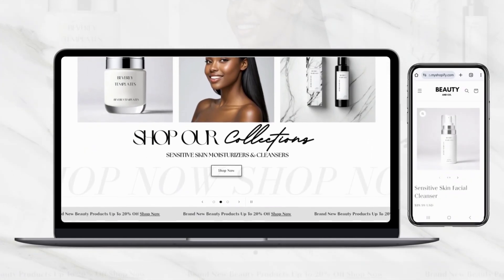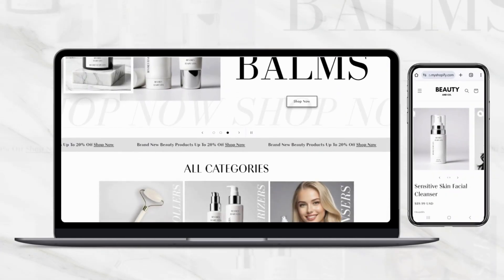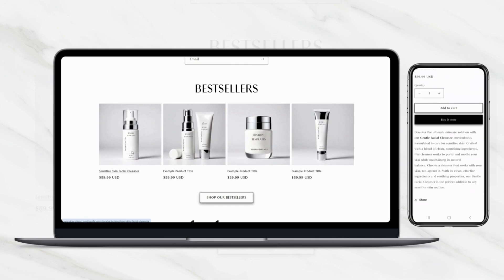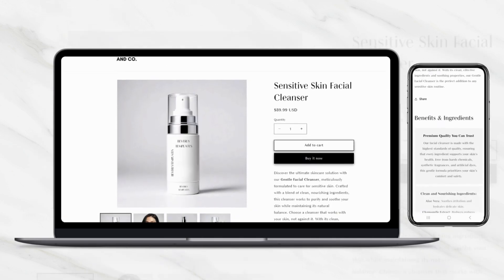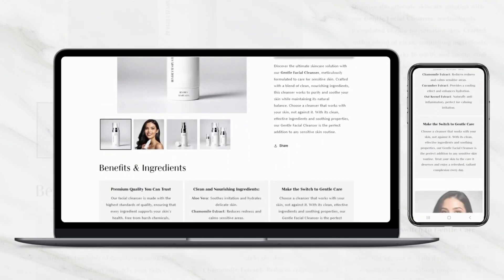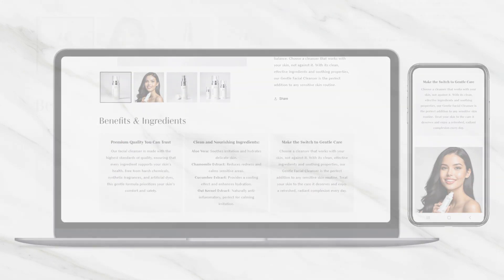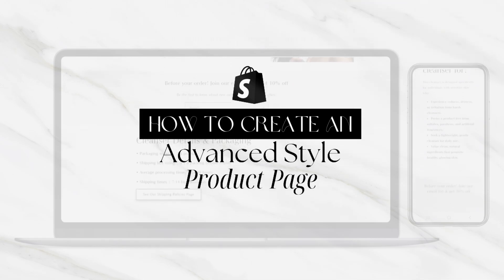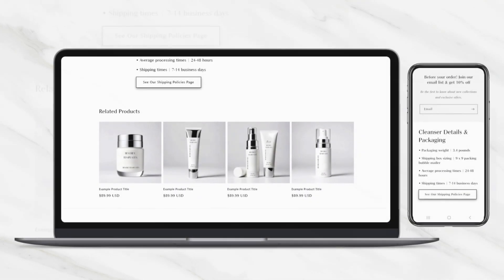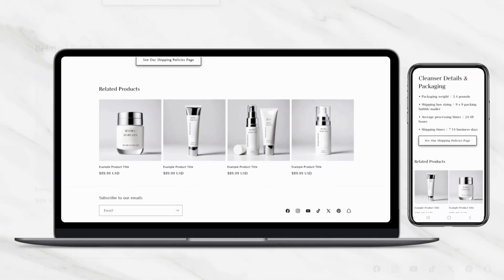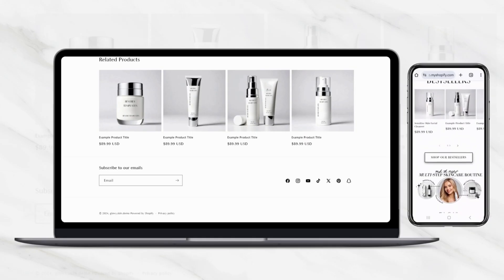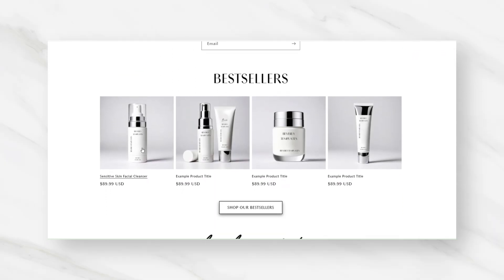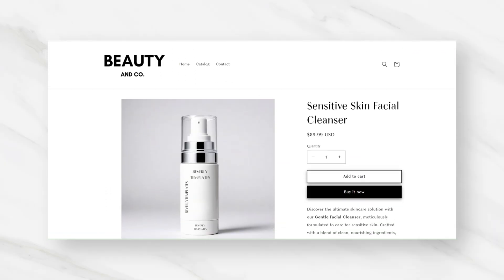Hey guys, welcome back to my channel. If you're new here, welcome. In this video, I'll be showing you how to design a full advanced product page in Shopify, including how to add different sections to your product page so that you can turn it into a sales page for your product. I'll be showing you ways that you can list your different product details on your product page along with your product dimensions and weight. And I'll also show you how to feature an email signup and how to list your shipping and packaging details for your item.